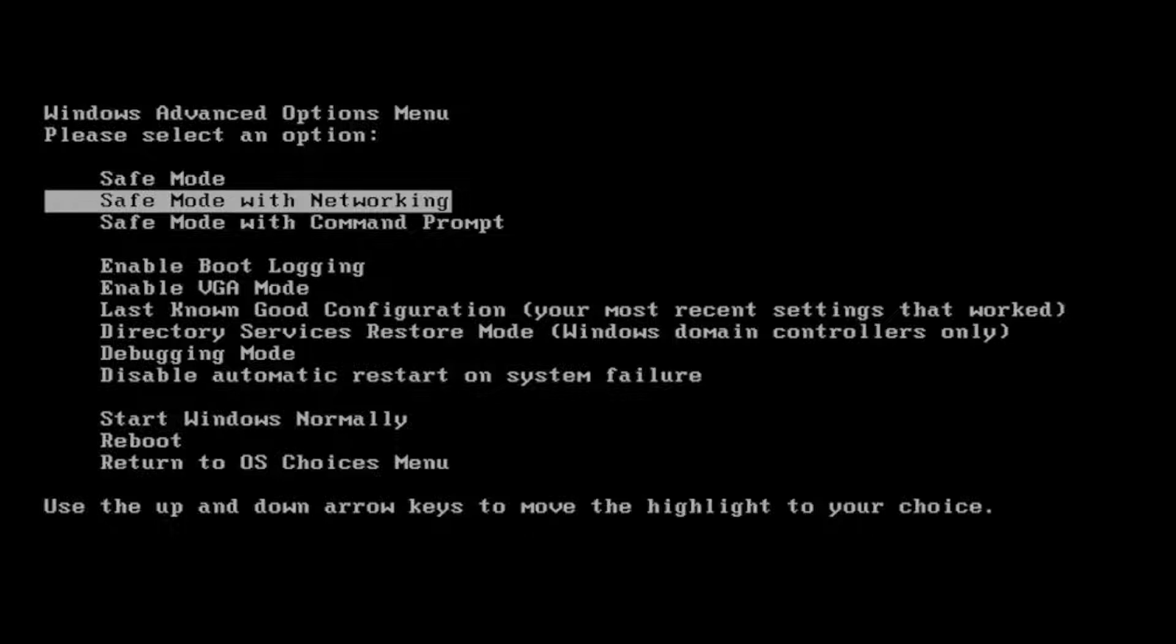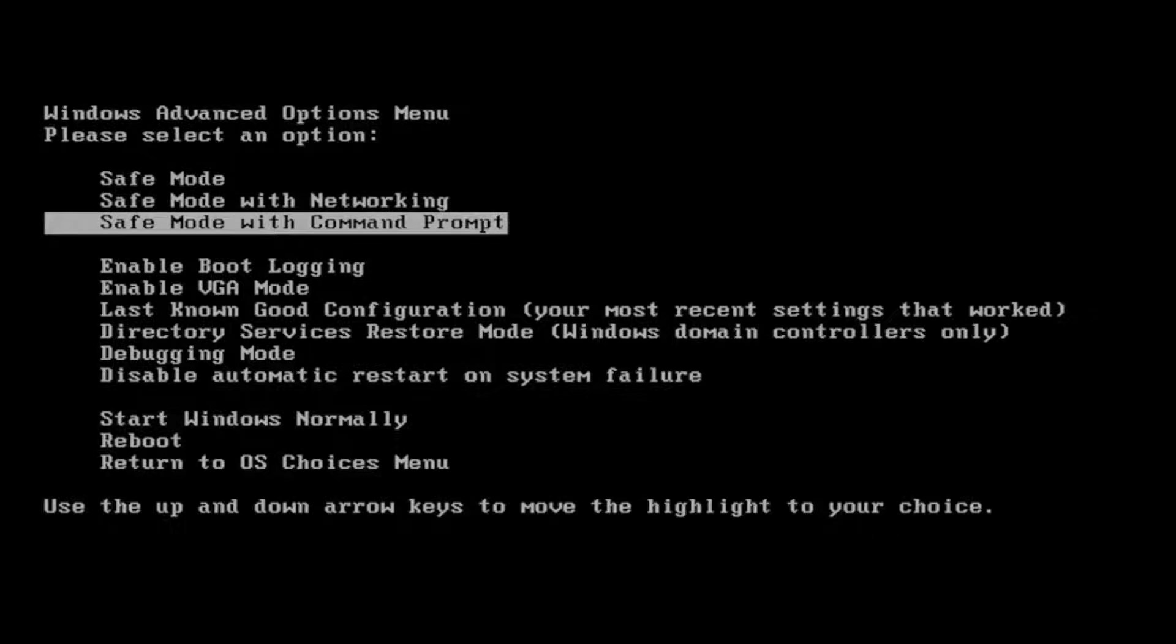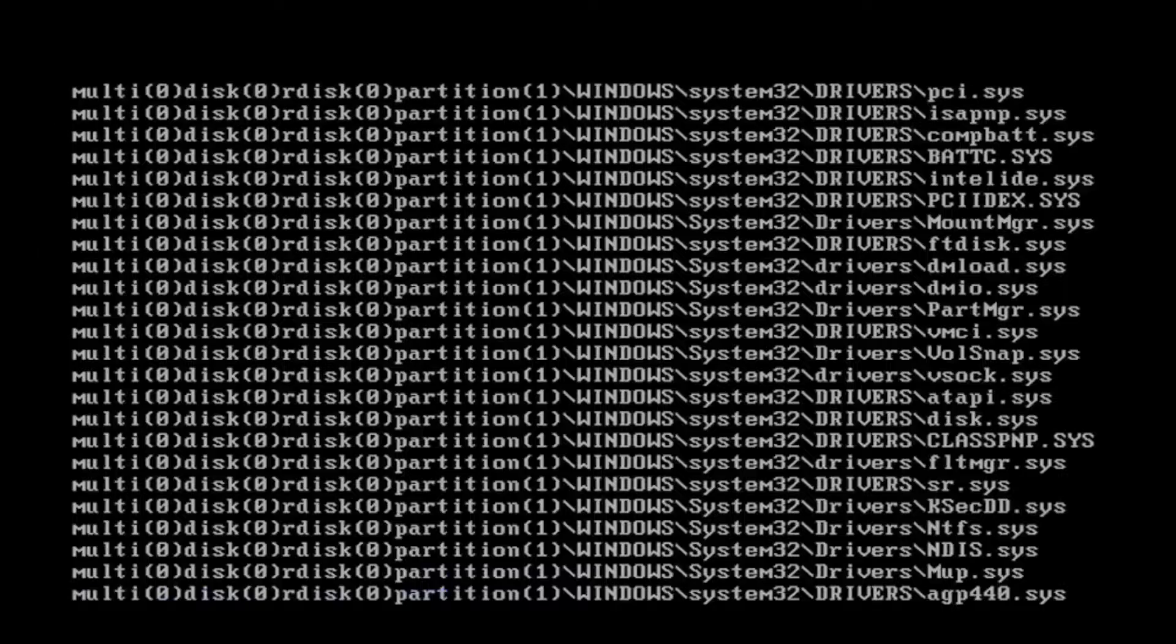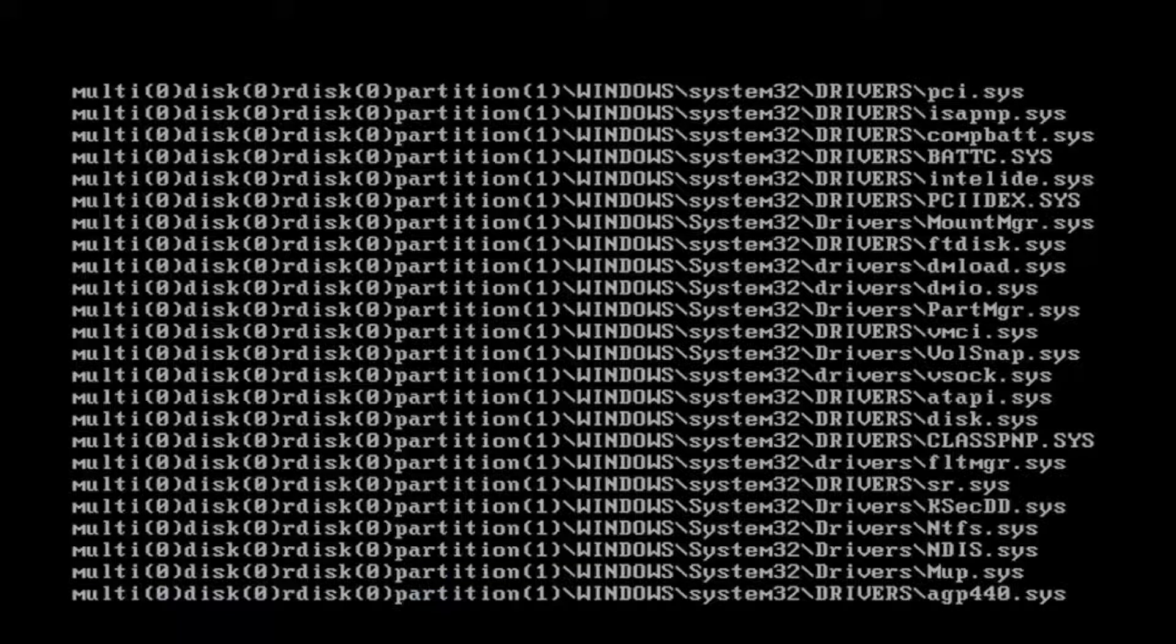If you're just looking to try a Command Prompt here to run a check disk scan, you can just use the arrow key to go down to Safe Mode with Command Prompt and hit enter. I'm going to select the Microsoft Windows XP operating system here and give it a moment.